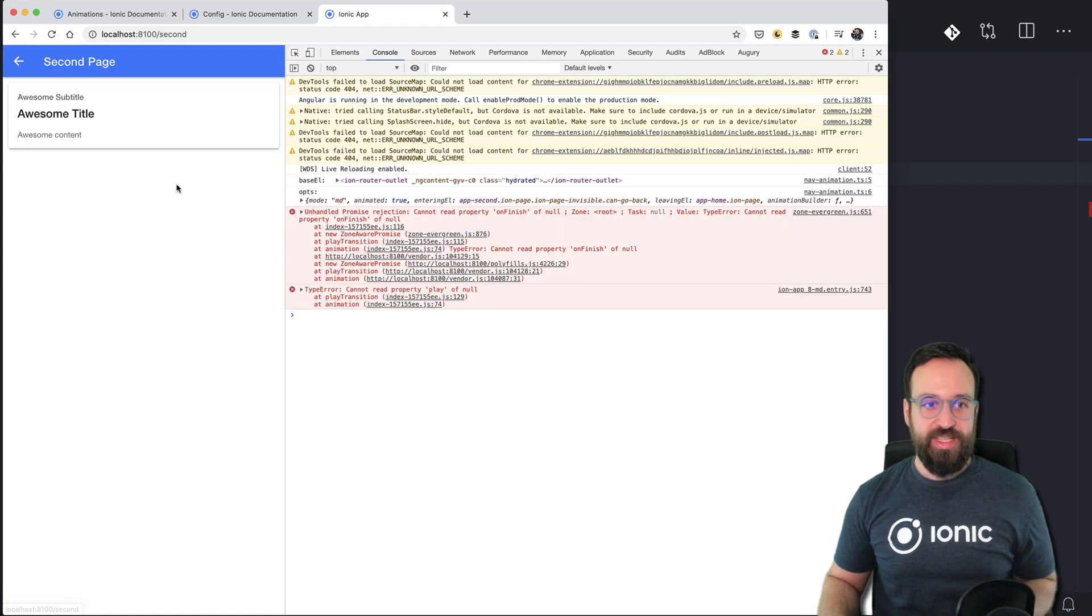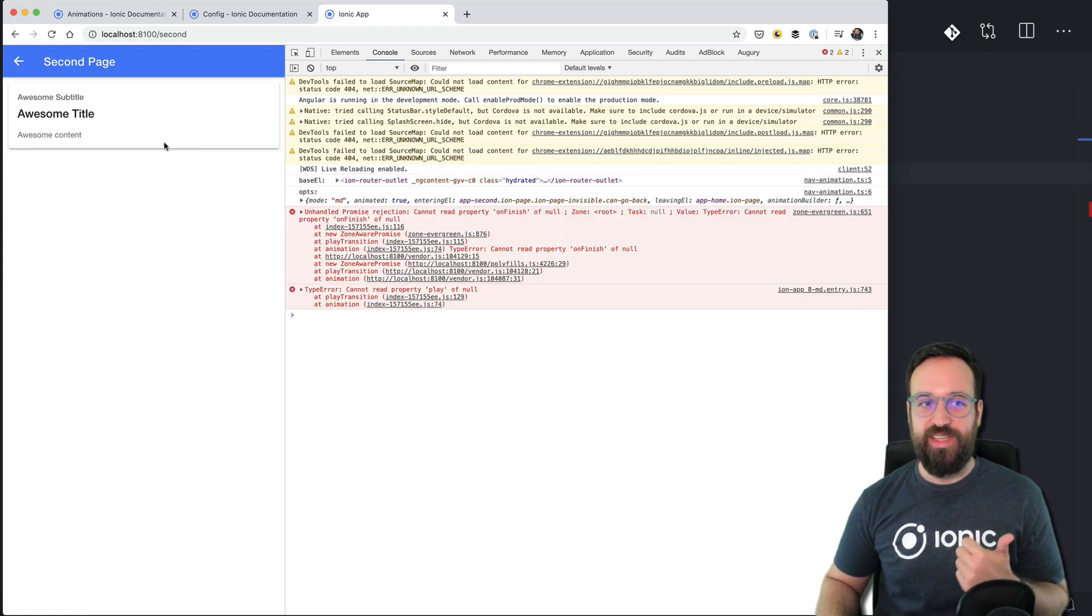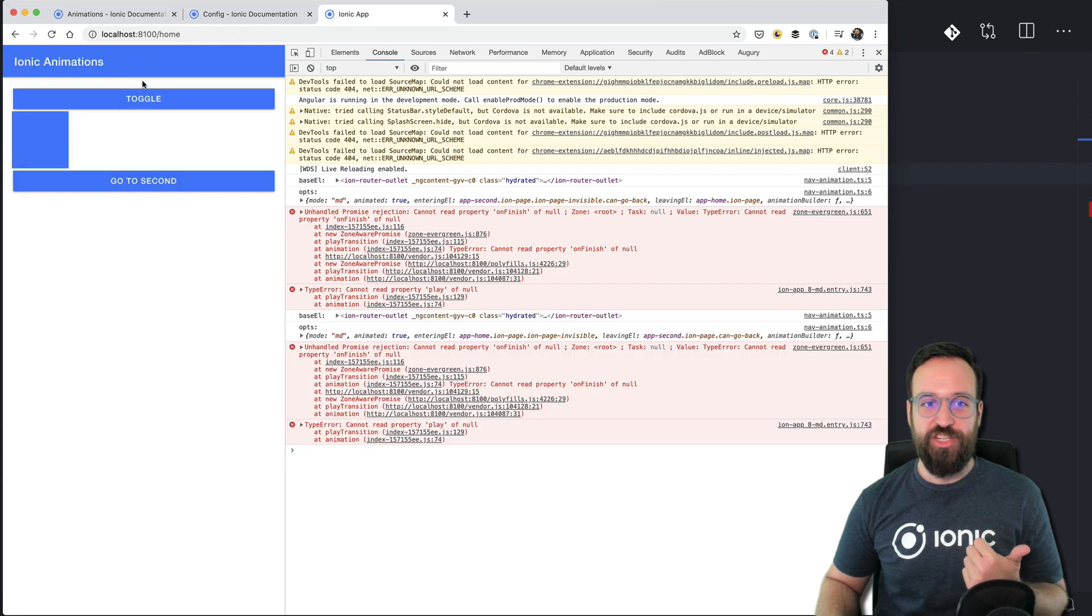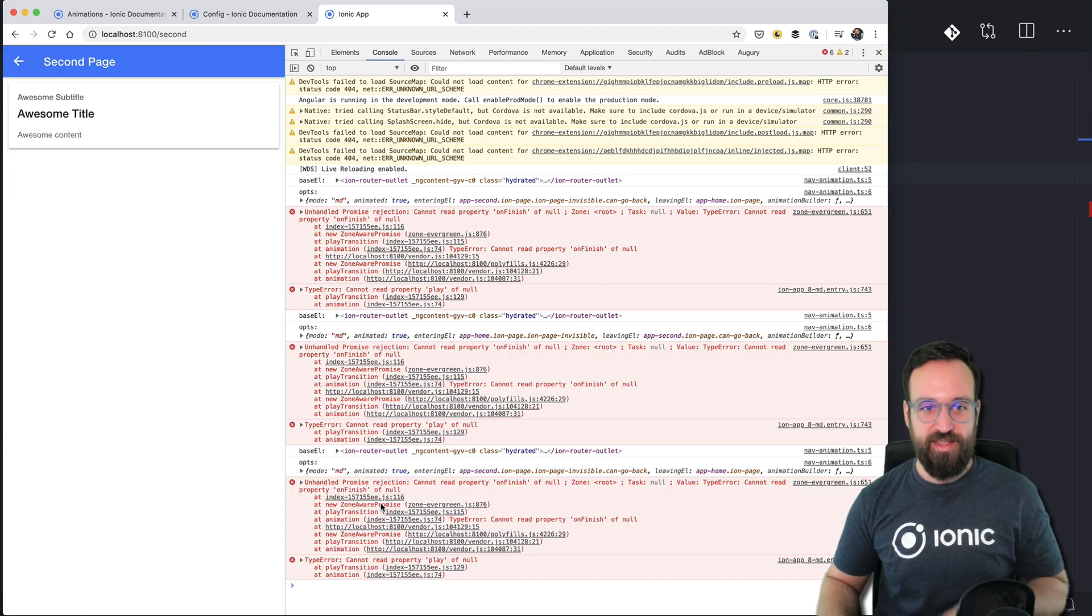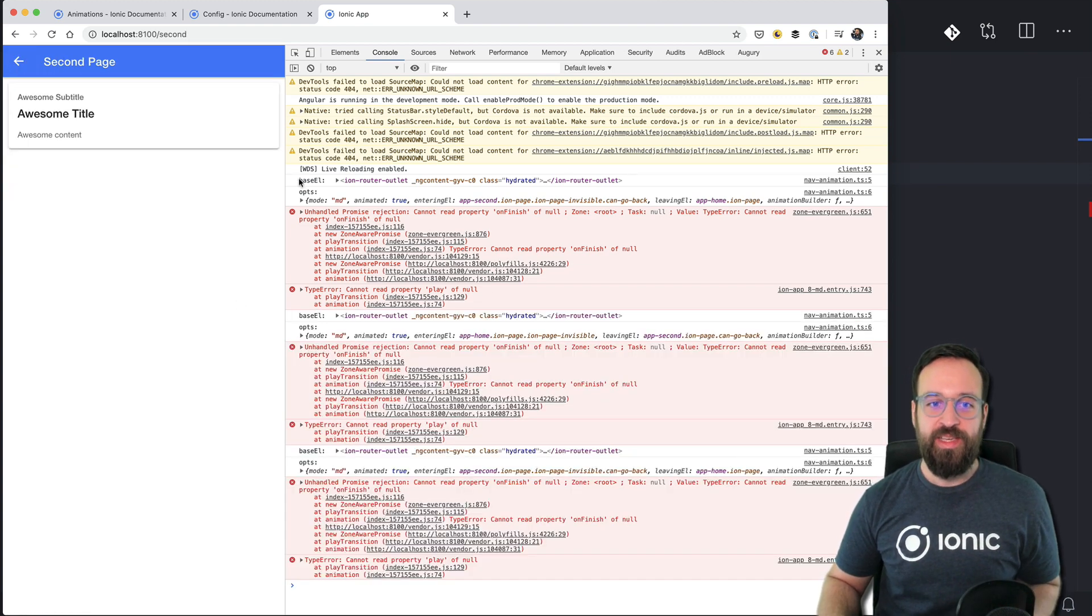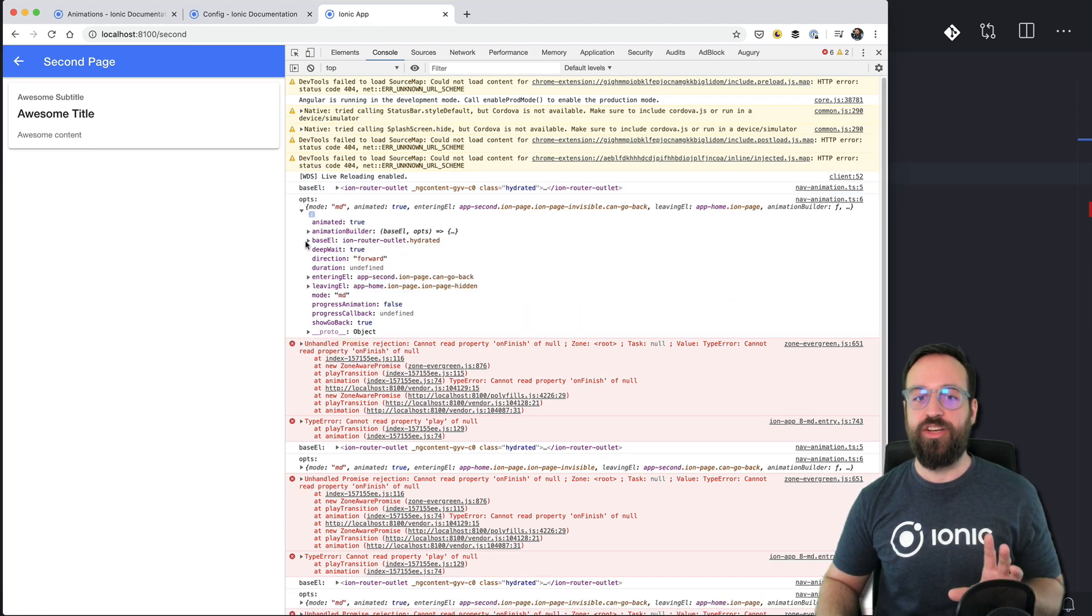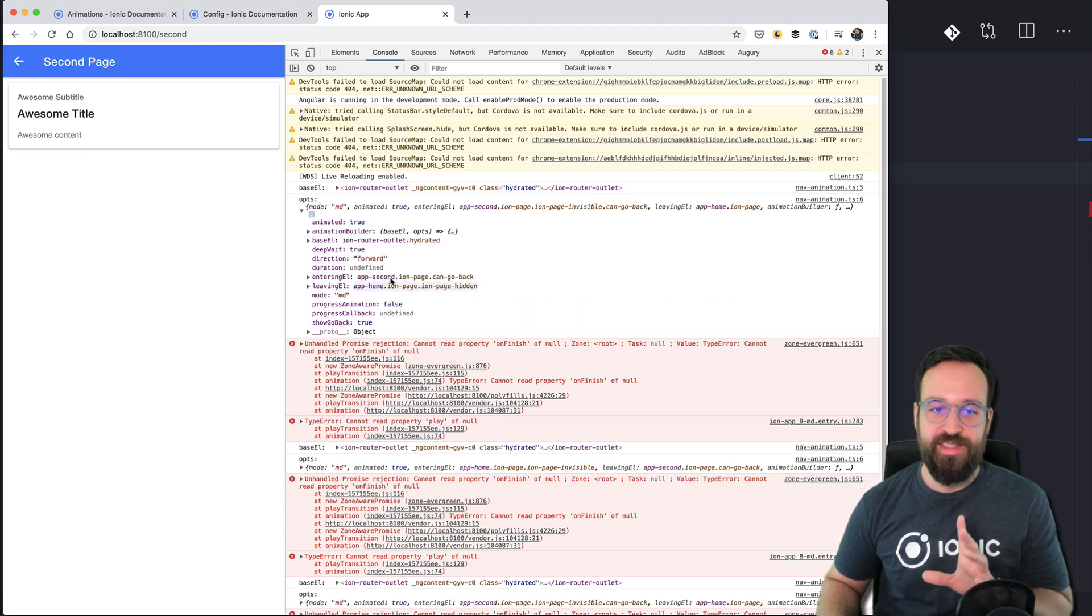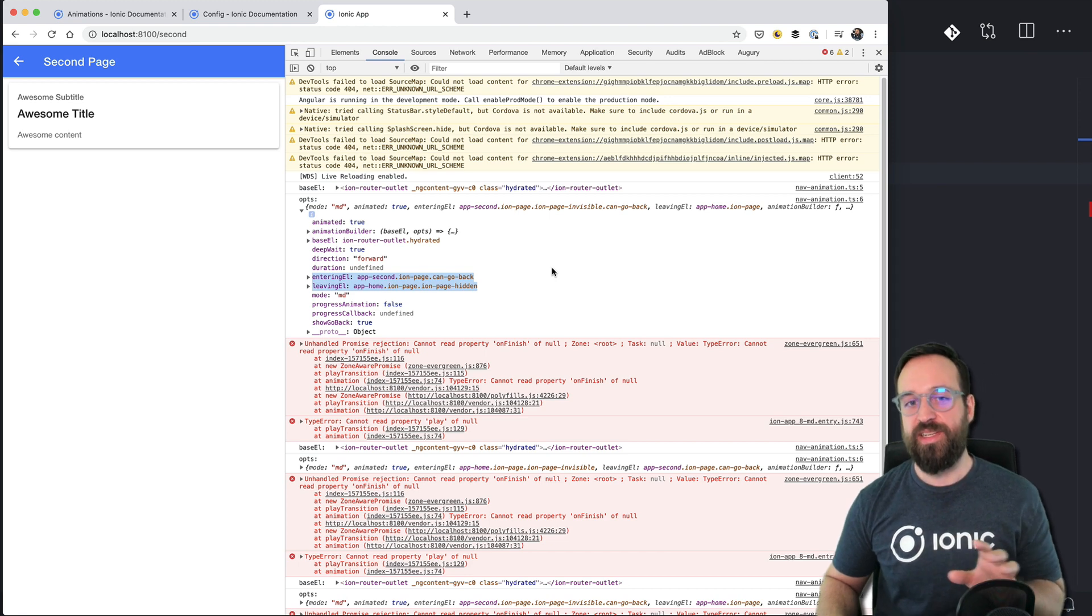Okay go to second. We actually notice that the animation is gone. So it immediately appears doesn't mind never mind the error. And we see the base element is the ion router and the options contains the entering element and the leaving element. So you can define how the initial page should look like or how it should be transformed or enter and how the or the entering and the leaving should looks I guess you get the point.